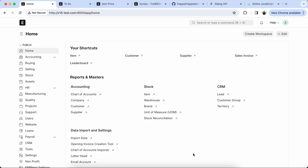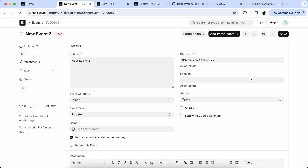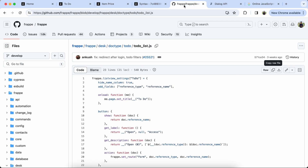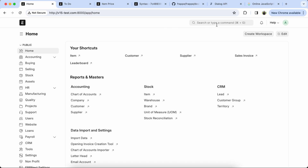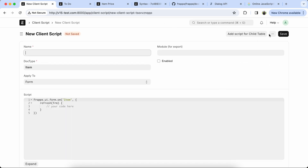First we check the code using a doc type example like the To Do doc type. Here you can see the button and how it works. We get the To Do code, go to the Frappe GitHub and copy that code. Now we go into the Client Script doc type and create the client script for the item list view, paste the code and enable the script.